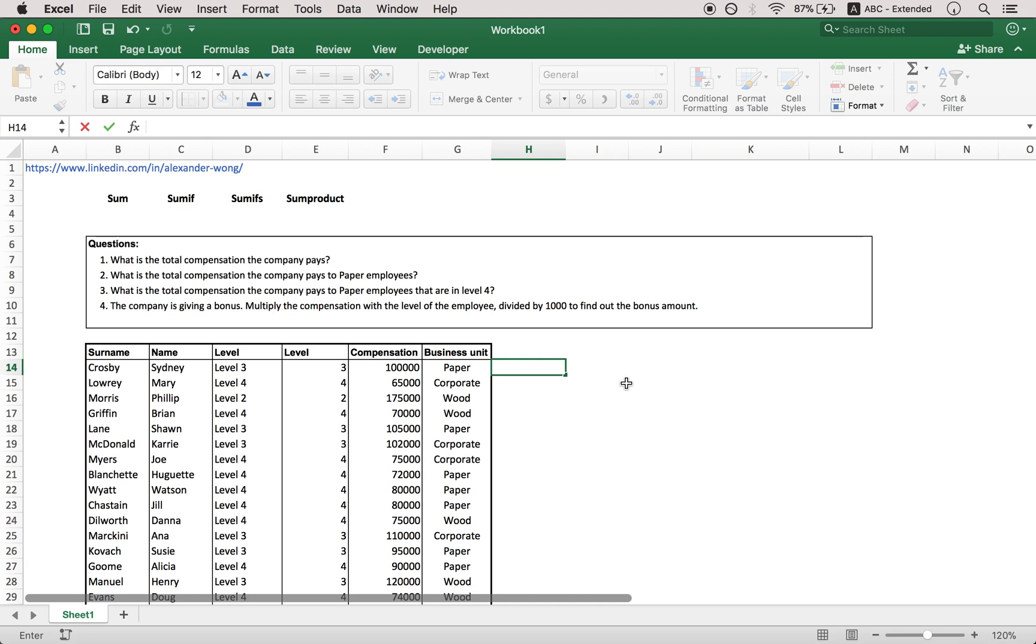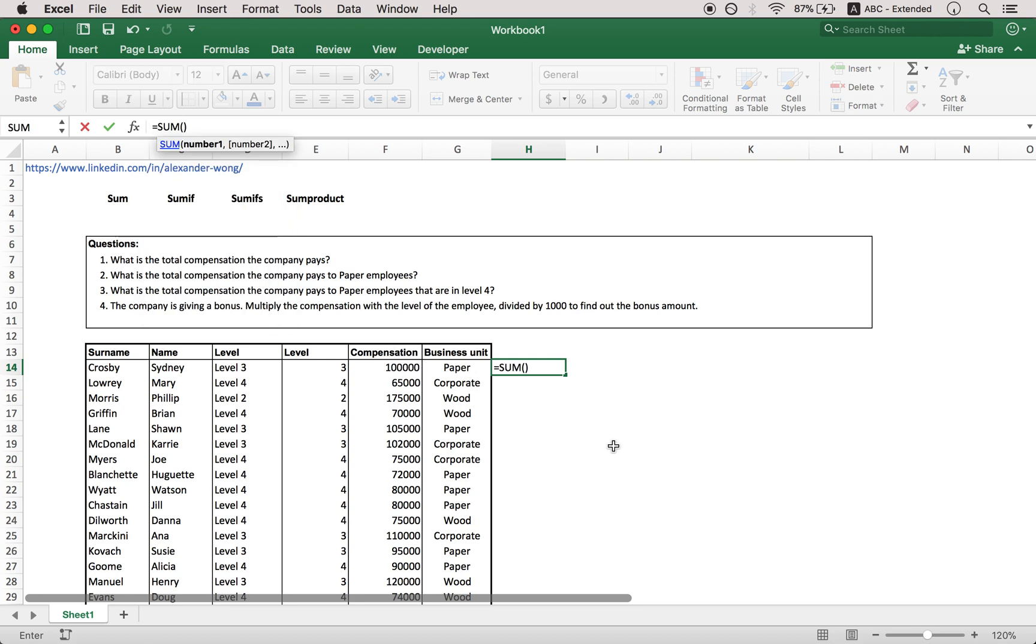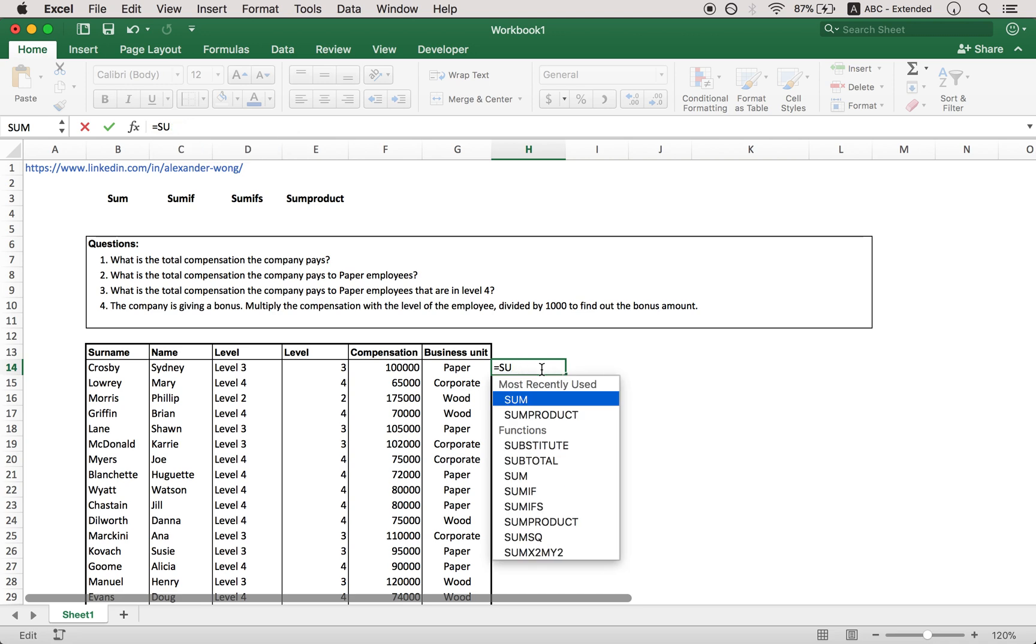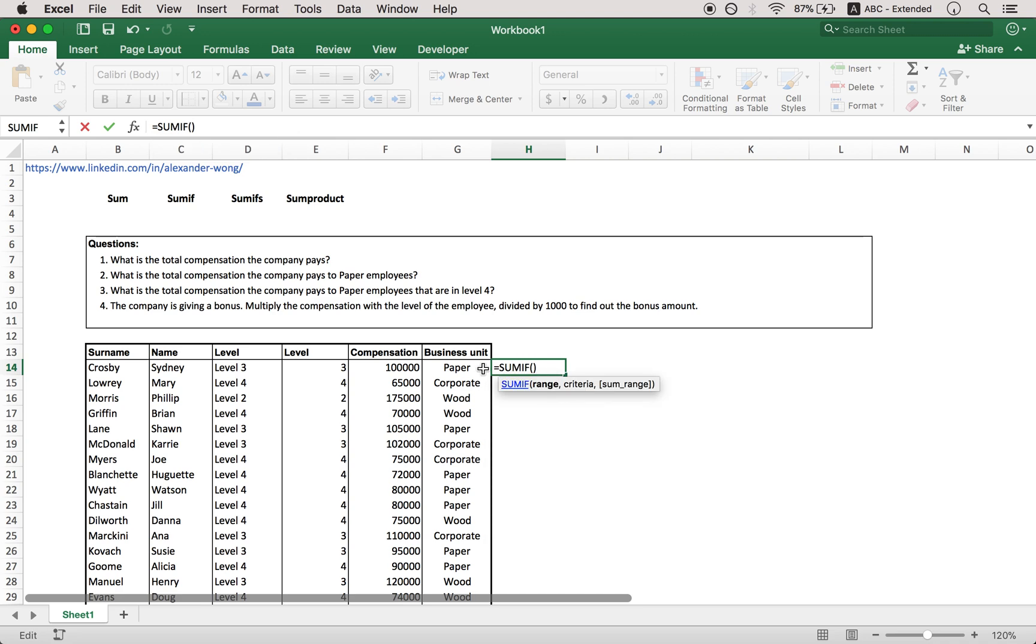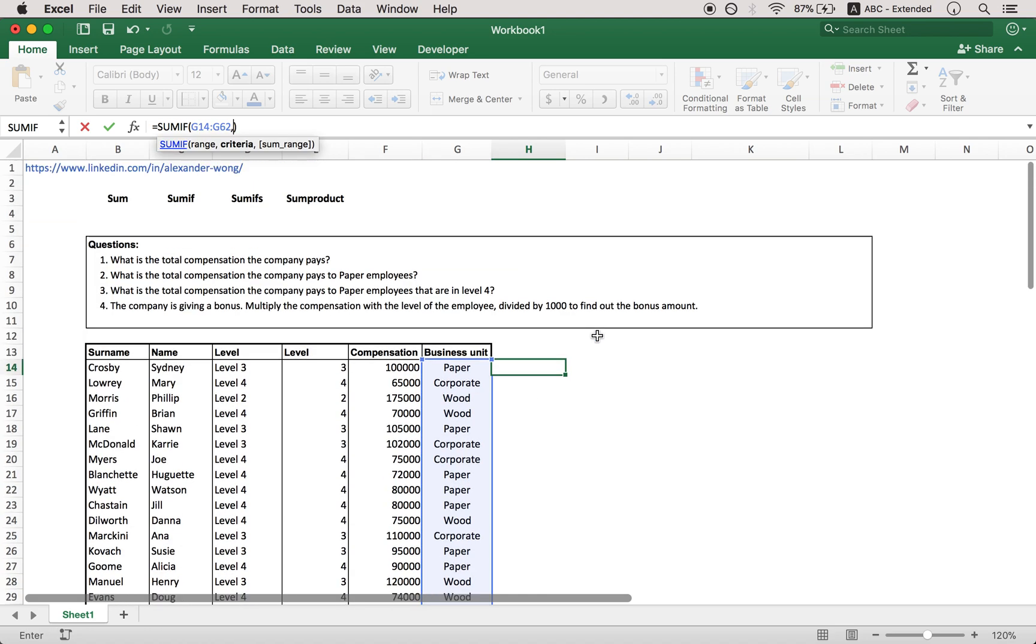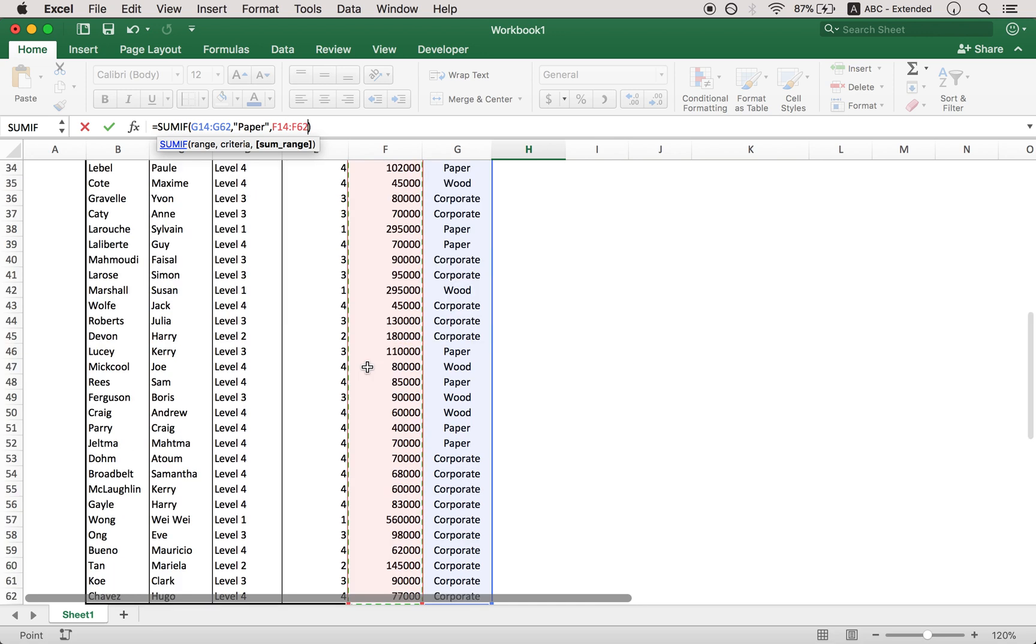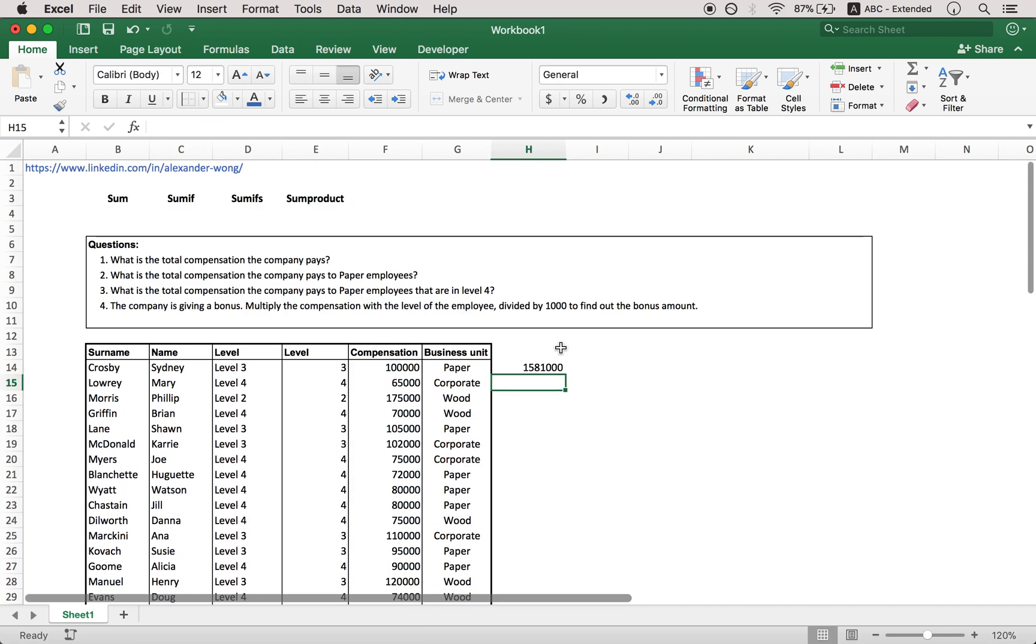Now the SUMIF function. So essentially if you have another criteria to why you want to add something, for example here, what is the total compensation the company pays to paper employees. So we only want to add in the compensation if the business unit is paper. So first let's put in a SUMIF function. Now the range is what you're testing. So in this case we're testing the business unit and then put in a comma. Now we want it to be paper. So open quotation marks, just write paper and then another comma and the SUM range would be what are you adding if the said thing is true. In that case we're adding the compensation. And here you go. That's the SUMIF function.